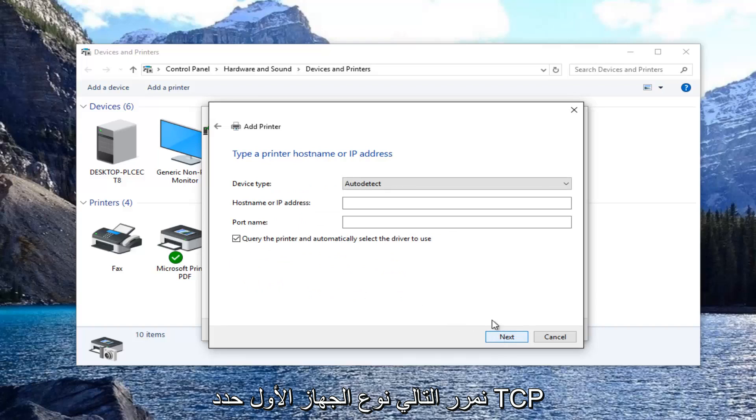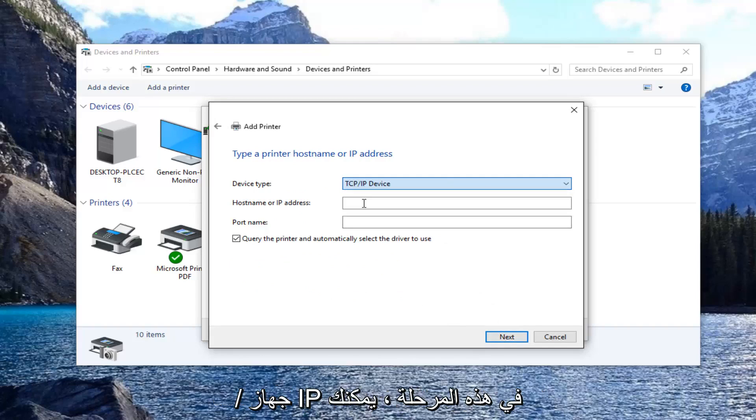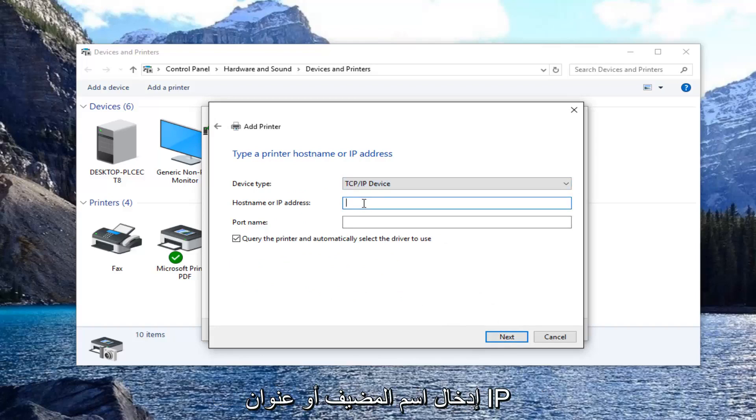For device type, select TCP/IP device. At this point you can enter in the host name or the IP address of the printer.